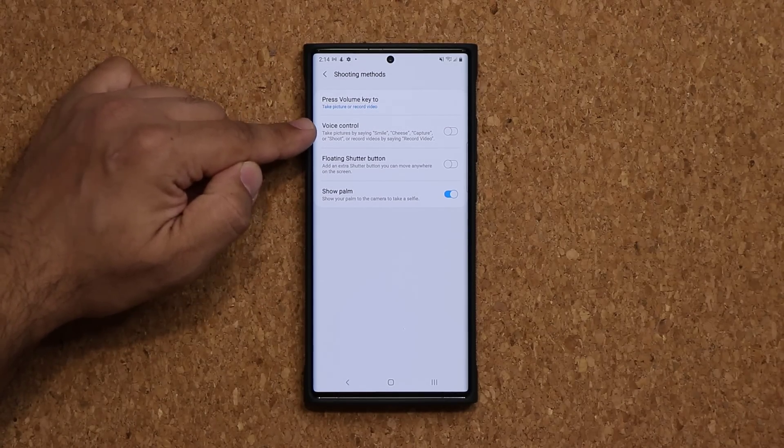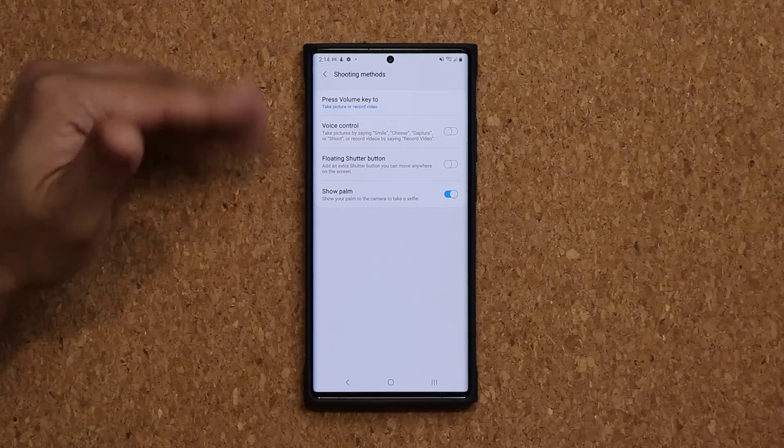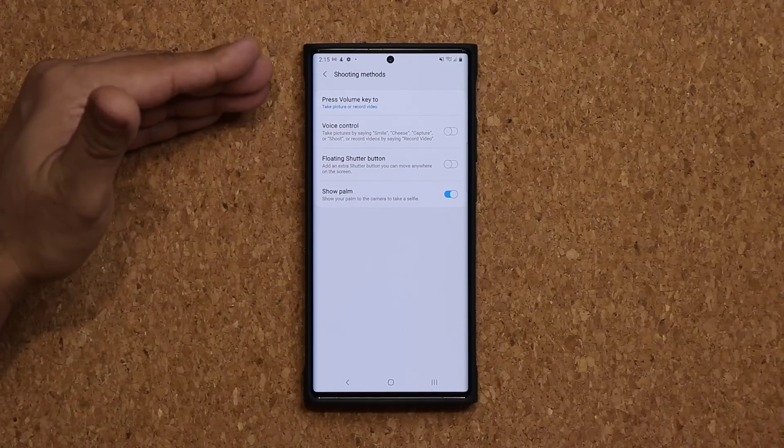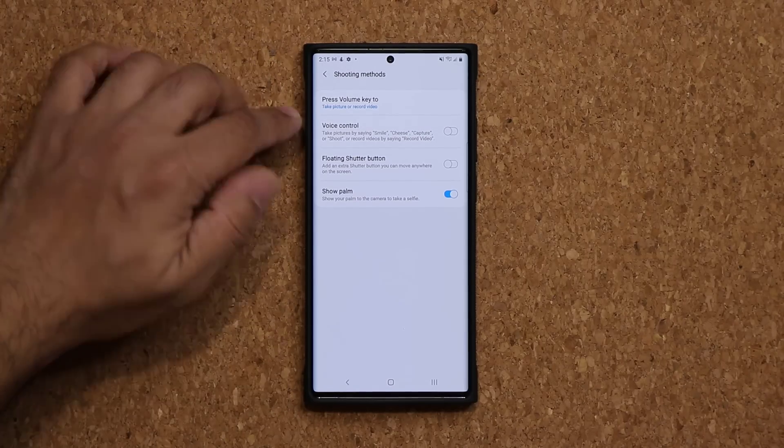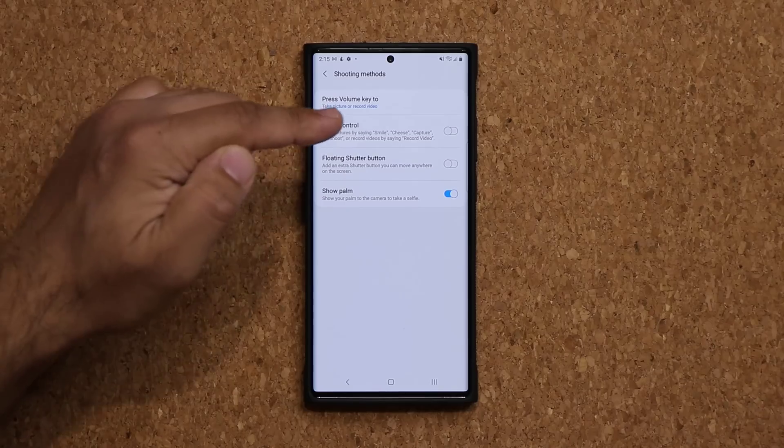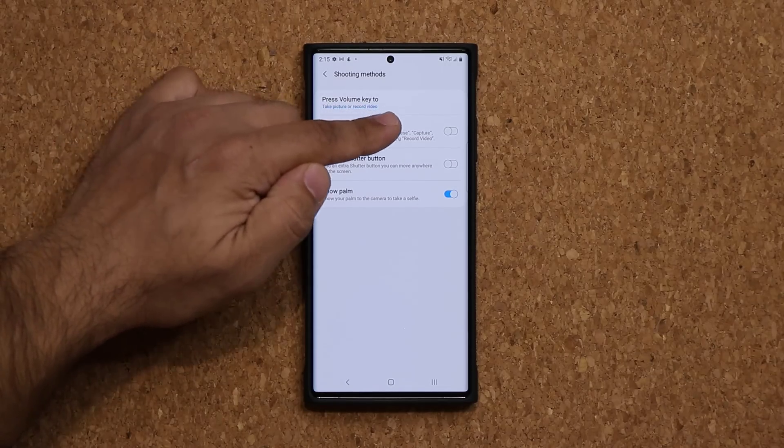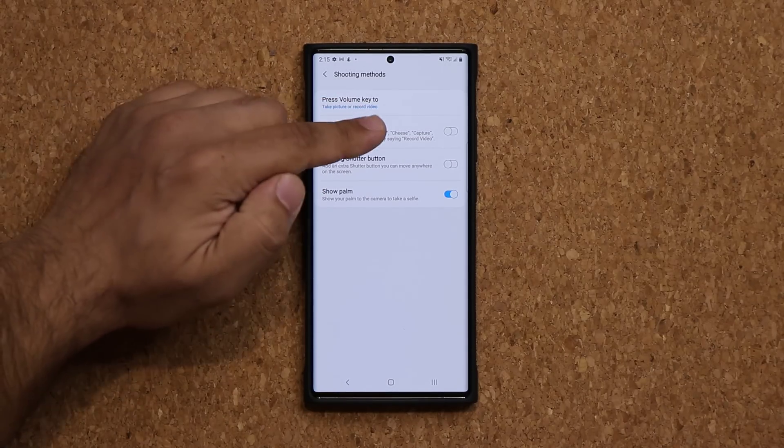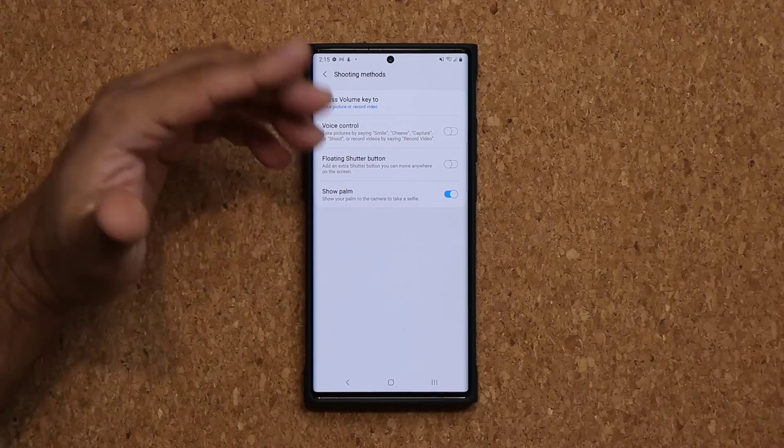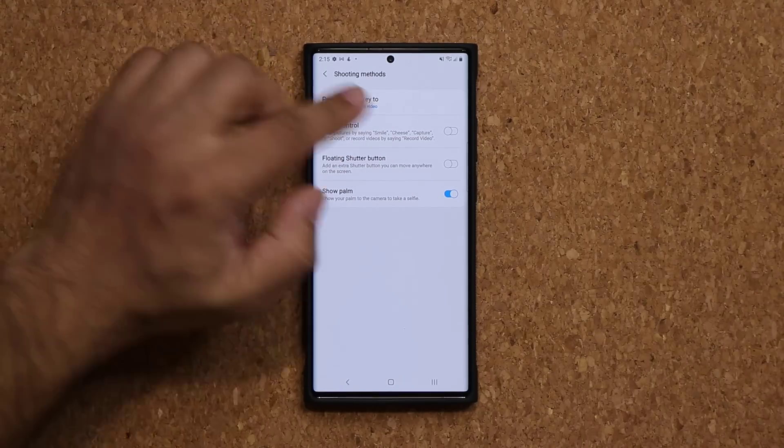So voice control is going to allow you to take photos from a distance if you have your phone on a tripod, just by using your voice by saying things like smile, cheese, capture, shoot. And if you want to just record a video, just say record video.